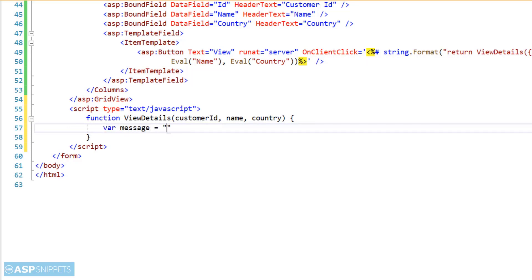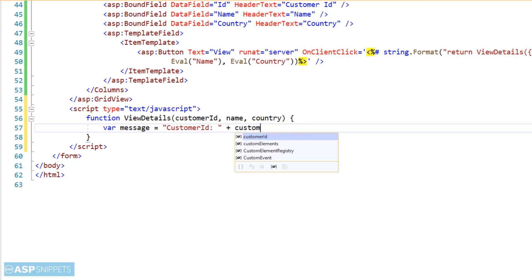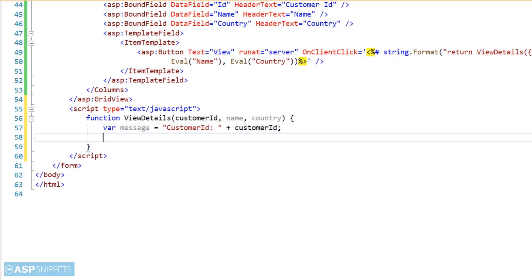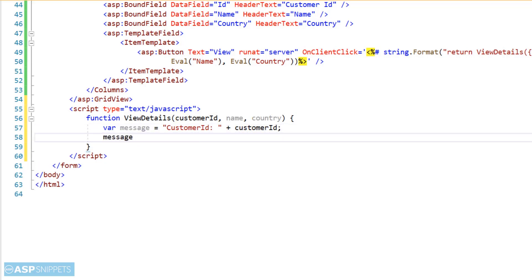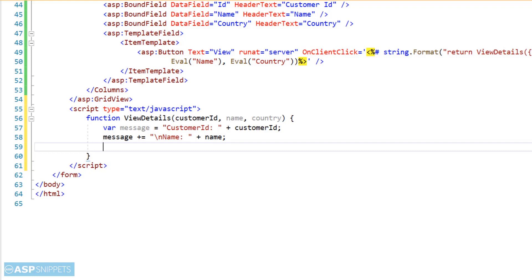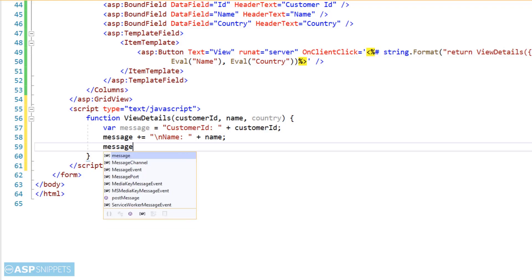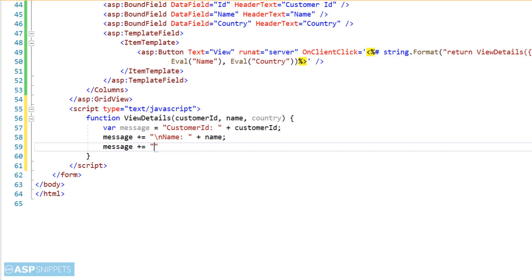Now I am saving the values of the customer ID, name, and country parameters inside a variable message. Now you will notice the use of backslash-n, which is the new line character. Actually I am using it to display all the three values, that is customer ID, name, and country, in three different lines in the alert message box.